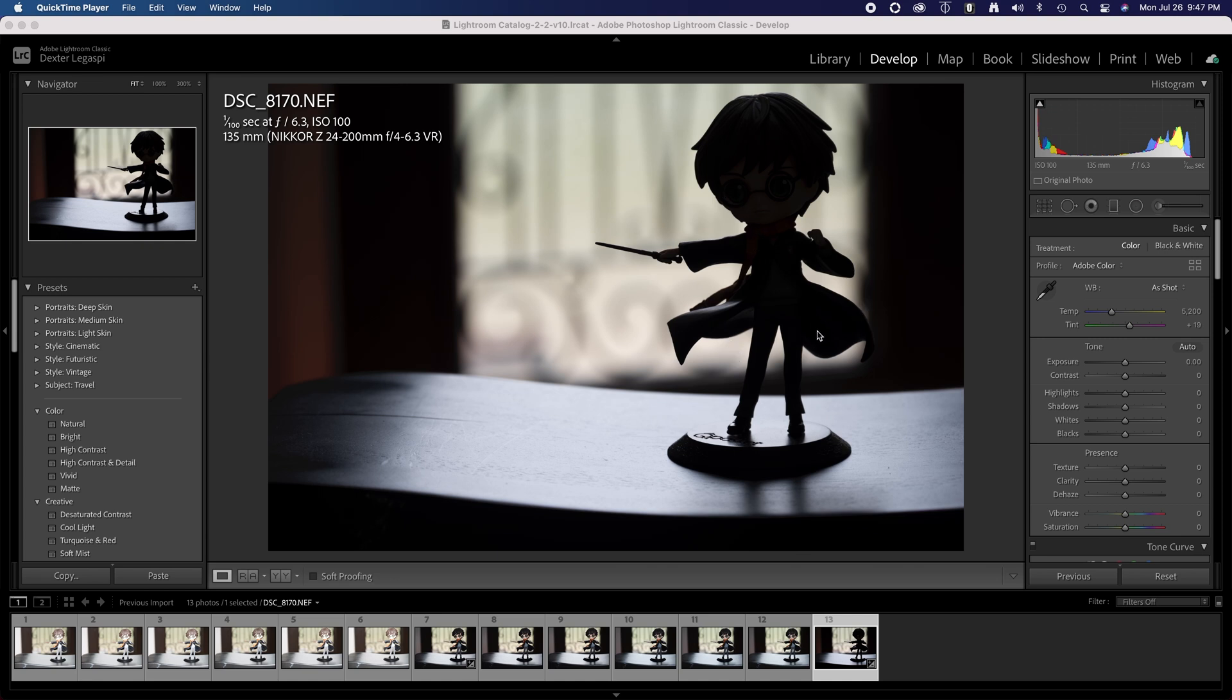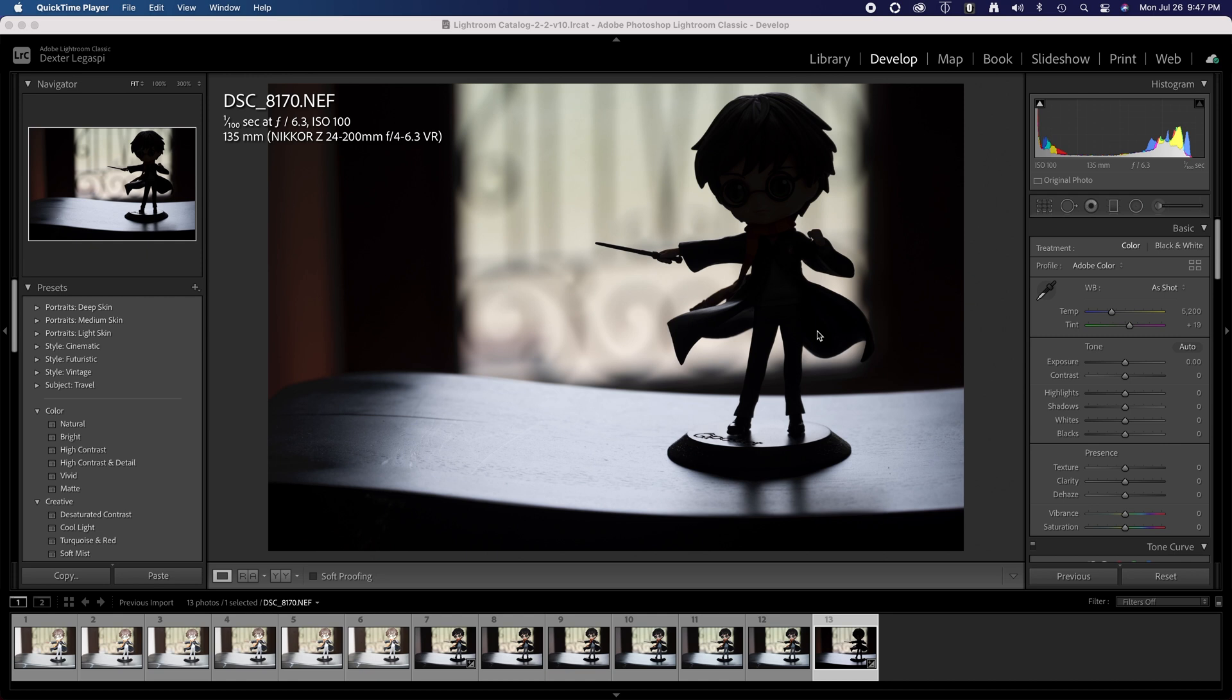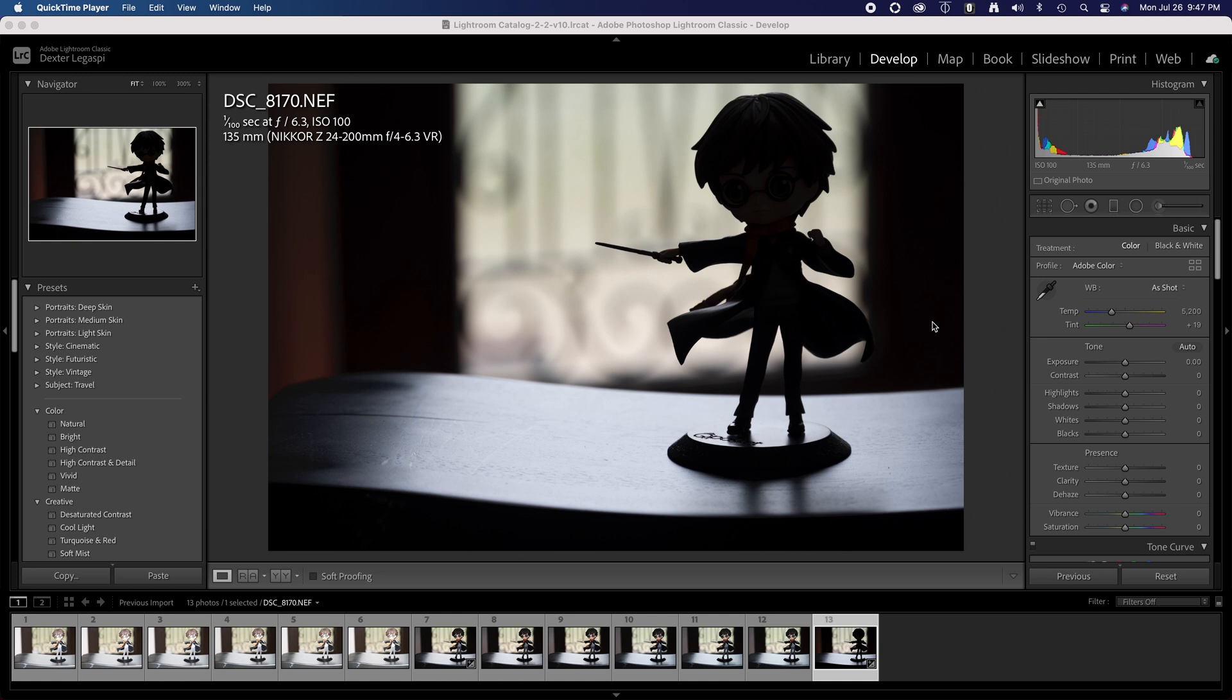This is one of those things where it doesn't matter how much dynamic range or how noise-free the sensor is. This just cannot really be salvaged by adjusting or boosting the shadows or salvaging the highlights. It doesn't matter how good your software is; technology is not there yet.